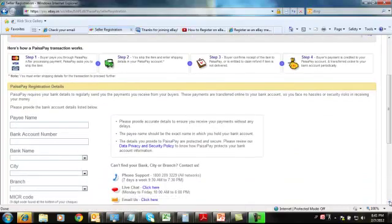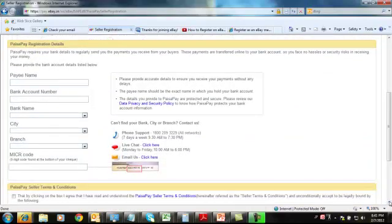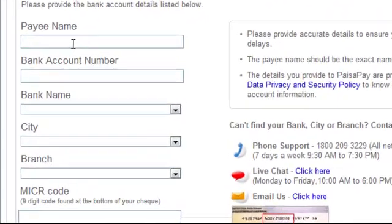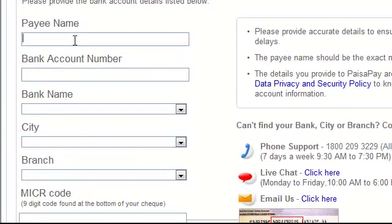Then you will be redirected to this page where you have to enter all your PaisaPay registration details. You have to enter your payee name, the name which is on your bank account details.